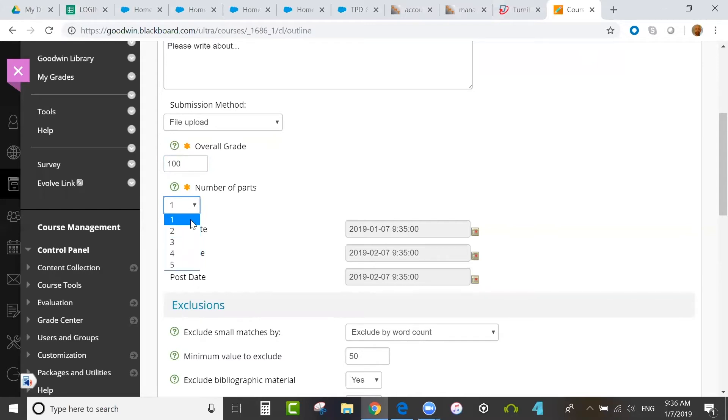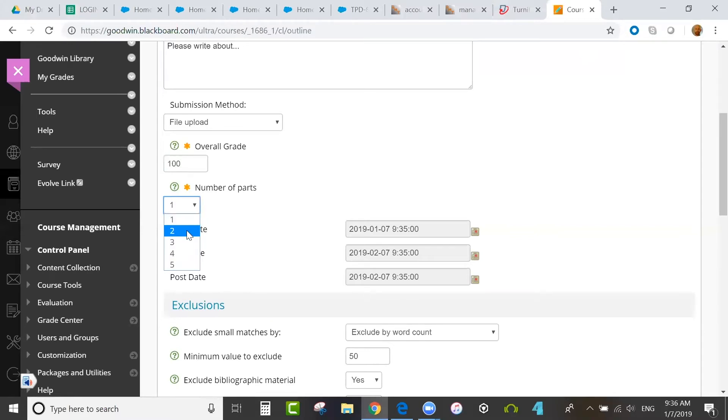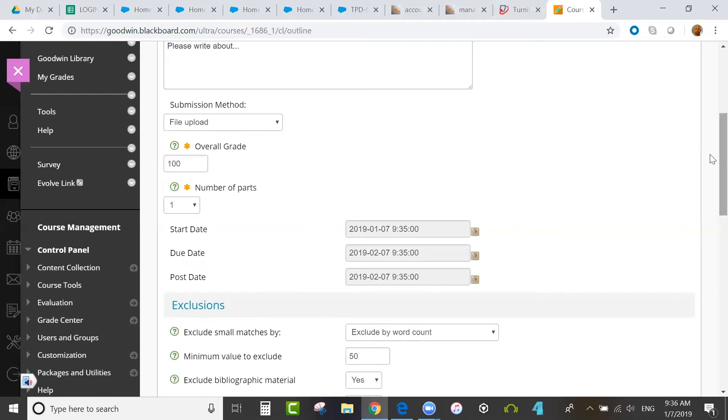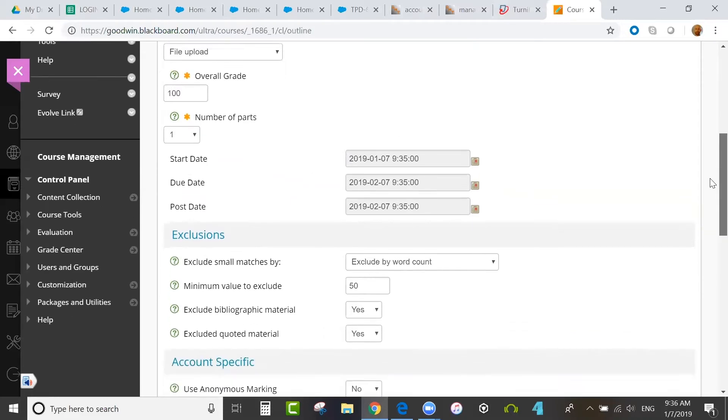For multi-part assignments, you can have multiple drafts submitted, more than one draft of a paper, or multiple files for the same assignment. If you do additional assignment parts, those can have their own independent dates. For example, if you had two parts, you could have part one with a set of dates and part two with a later set of dates.